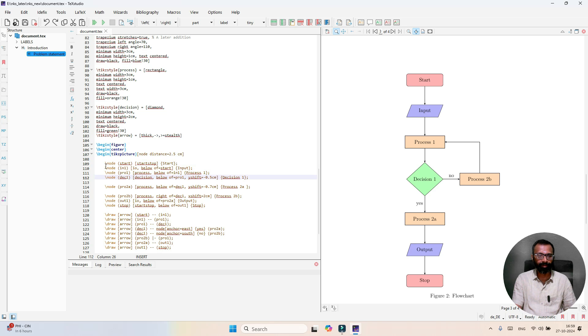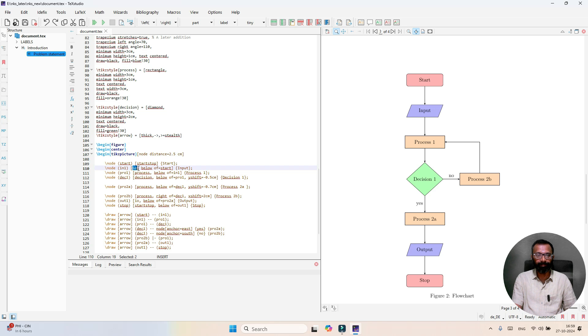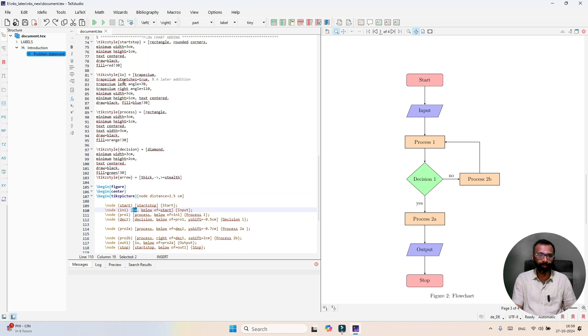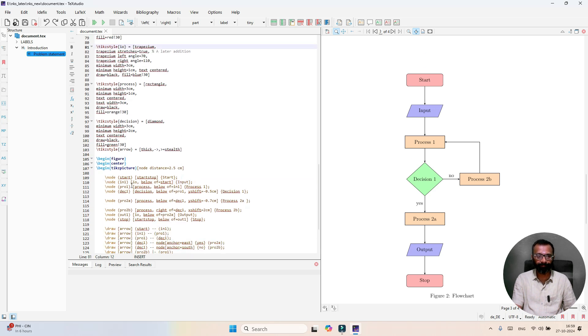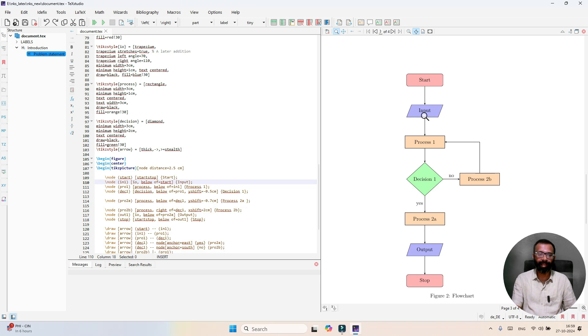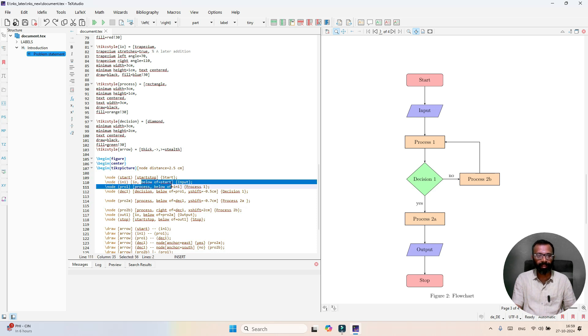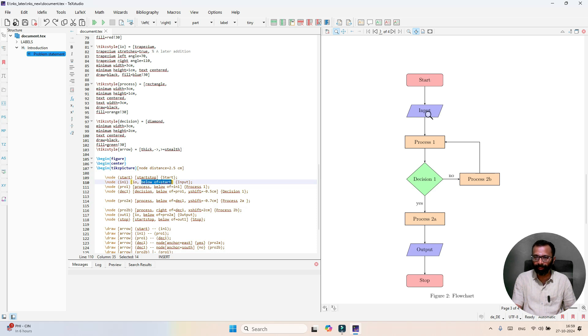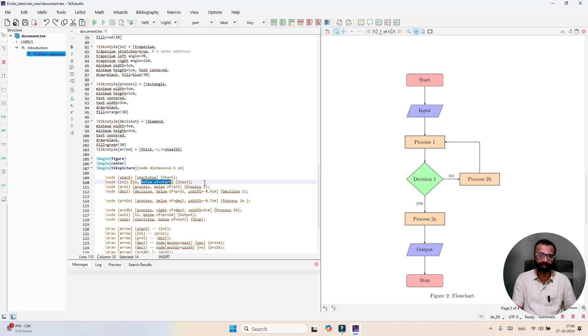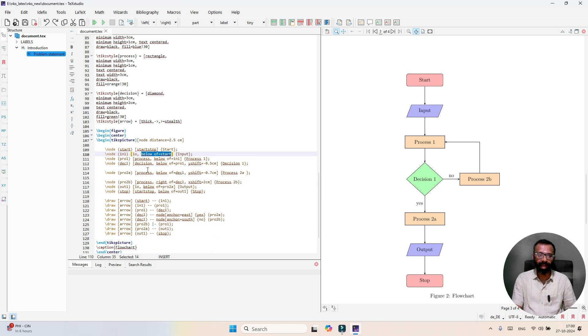The next node is input name input node where it is below the start node. Please observe the code. Node name is input 1, it belongs to the process IO. This function defines length, breadth, and dimension of the block. Where exactly is it going to be put? Below of start.